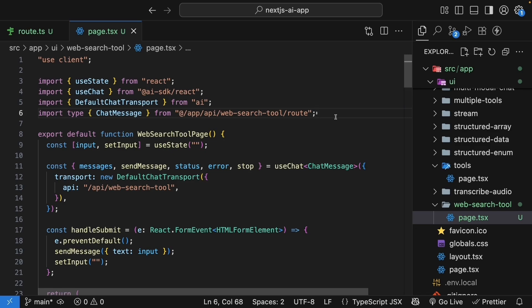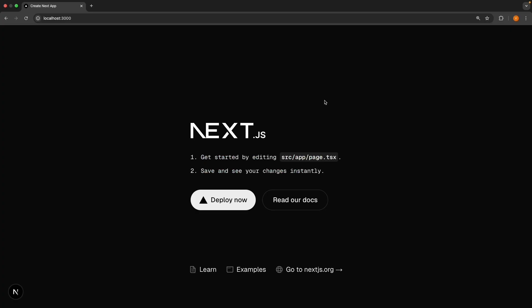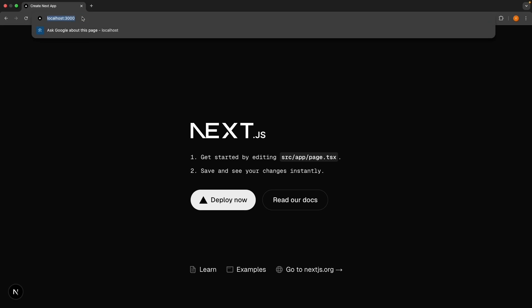Perfect, we should now have a working chat interface. Let's test it out. In the browser, navigate to localhost:3000/ui/web search tool.